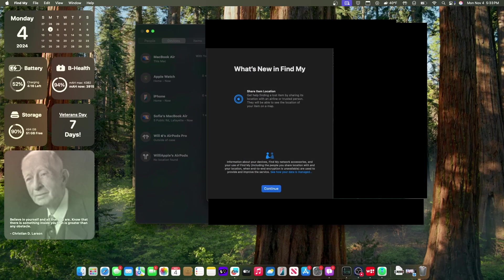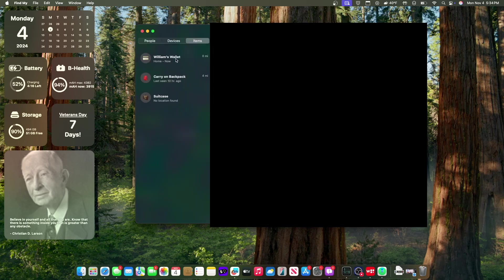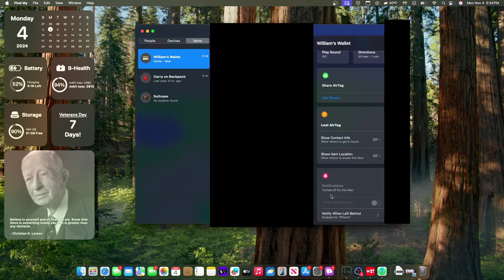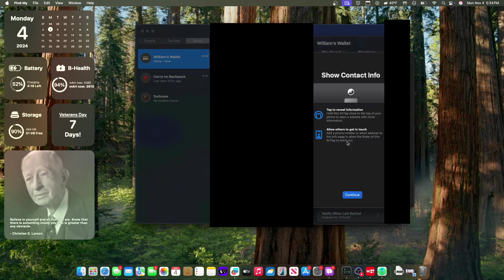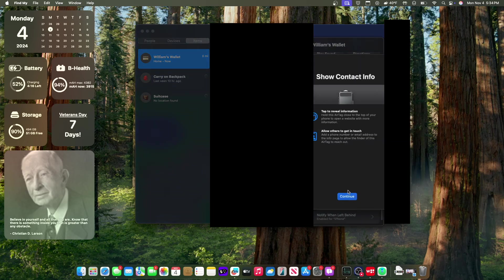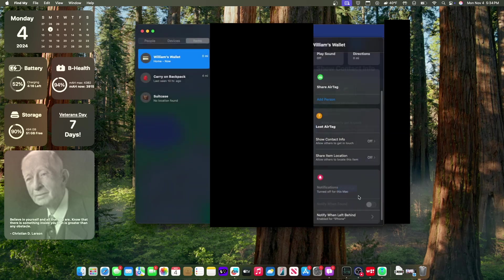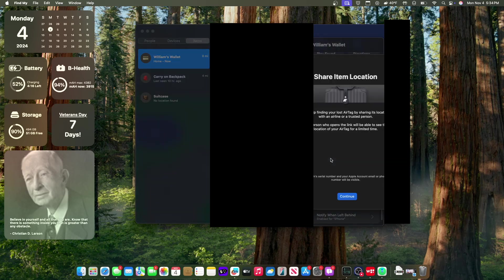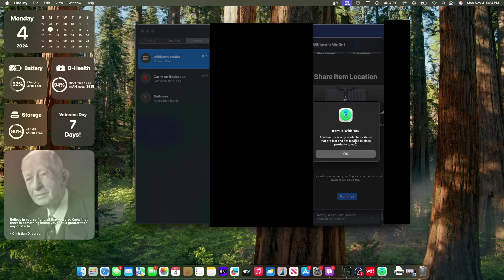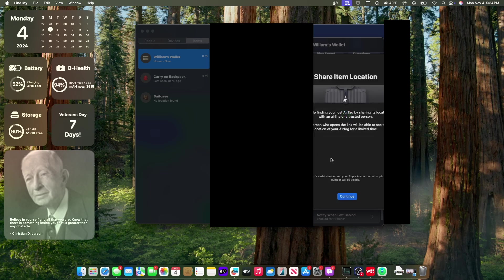Now the next change has to do with AirTags. We got a pretty big update when it comes to AirTags on macOS Sequoia. If you go to items and click on one of your items, then press the I for more info, we now have a new section for lost AirTag. If you show contact info, whoever taps on your AirTag will see your contact info. I could also share item locations, so I would be able to share the item location with like a flight attendant or something. If a flight attendant loses my bag, they can help me get my bag back, which is really nice to see.